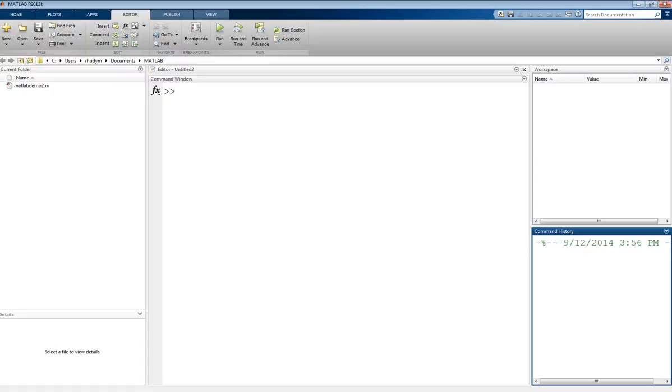This is Professor Rudy, and this video is on the topic of using matrices in MATLAB.